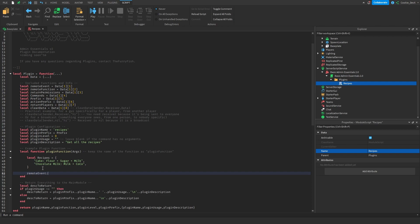The final thing we need to do is pass Basic Admin Essentials some data to go ahead and create this simple tab. So let's drop a new line and write RemoteEvent:FireClient(). Now we're going to pass some custom data that tells BAE how to create the list. First, let's pass the player we're trying to show the list to — we can do this by passing Args[1]. Then let's tell BAE what type of tab we're trying to create, so comma, and then list, and then let's give it a title. For this you can do anything; I think it's best to put your name and then recipes, but for demonstration purposes I'm going to say 'cookie tech - recipes'. Then let's pass false and true, and finally let's pass the recipes table.